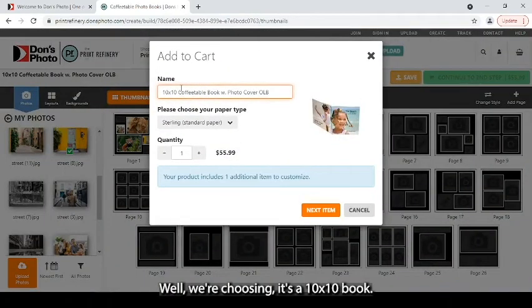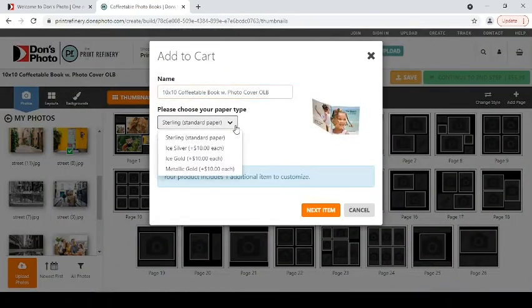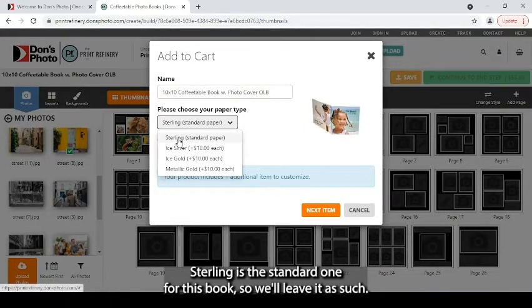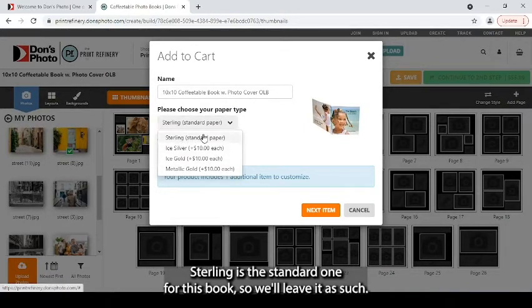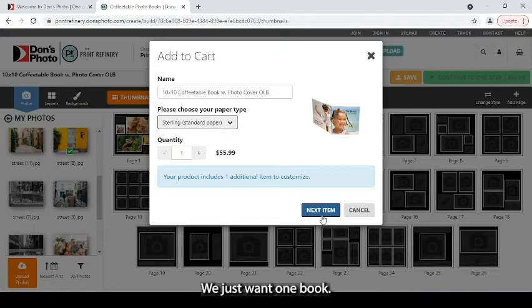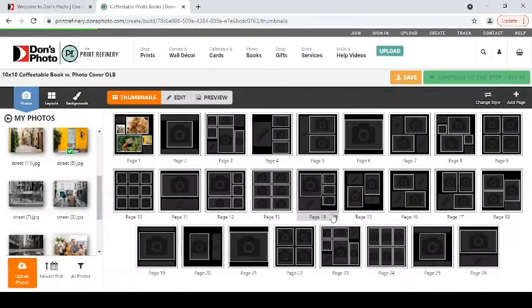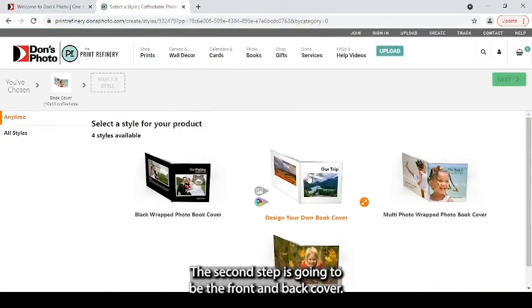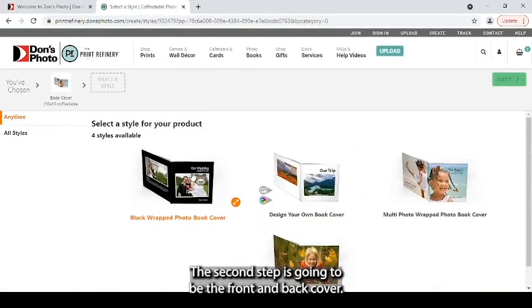Well, we're choosing, it's a 10 by 10 book. You can choose your paper type. Sterling is the standard one for this book. So we'll leave it as such. We just want one book. The second step is going to be the front and back cover.